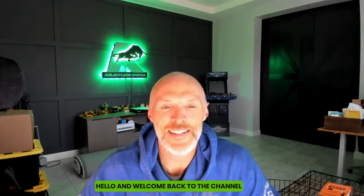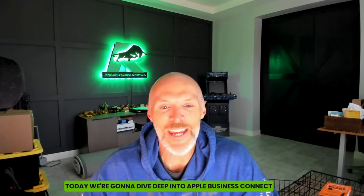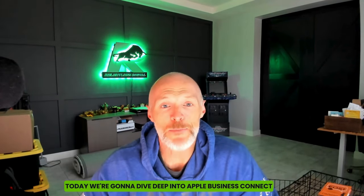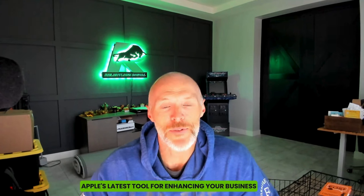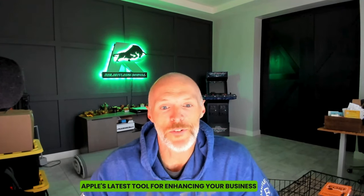Hello, and welcome back to the channel. Today, we're going to dive deep into Apple Business Connect, Apple's latest tool for enhancing your business presence on Apple Maps.